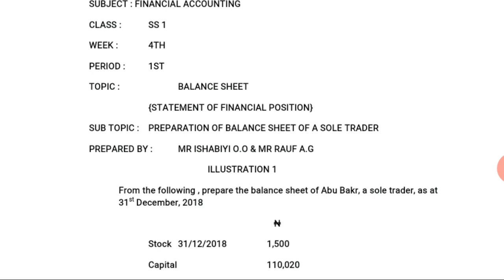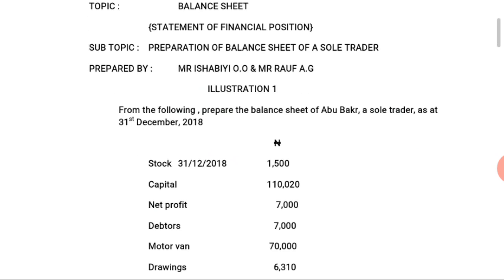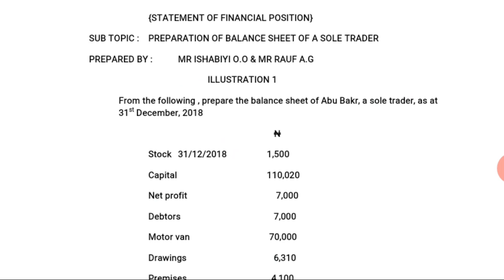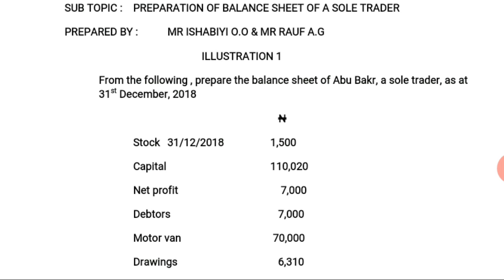The area we are currently discussing is the balance sheet, known as the Statement of Financial Position. Having discussed all the items found in the balance sheet in the last class — including capital, drawings, liabilities, fixed assets, and current assets — today we want to look at how to prepare a balance sheet. Let's have an illustration: prepare the balance sheet of Abubakri, a sole trader.